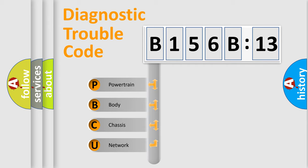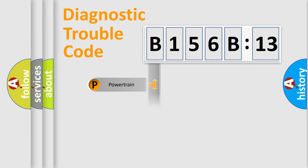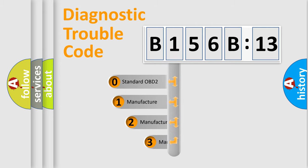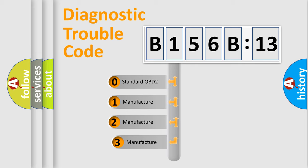We divide the electric system of automobile into four basic units: Powertrain, Body, Chassis, and Network. This distribution is defined in the first character code.